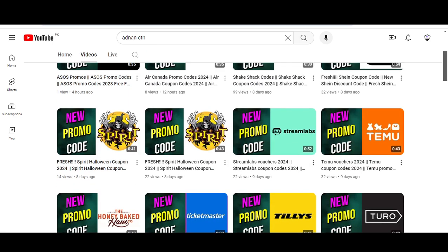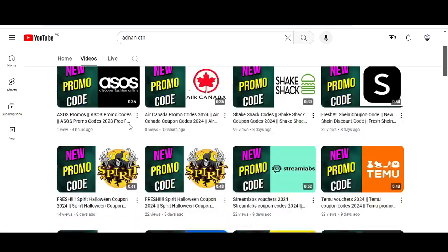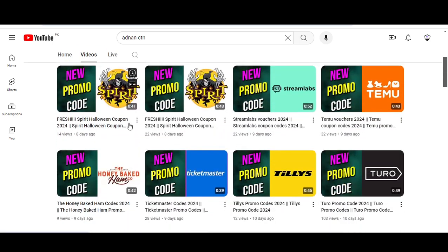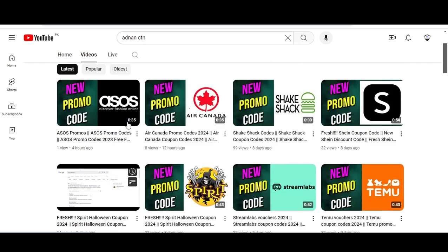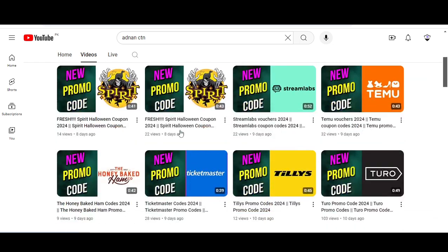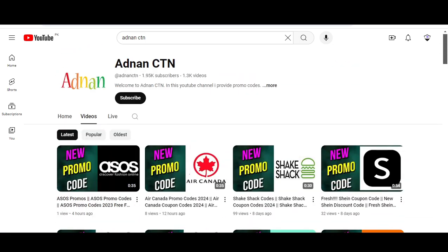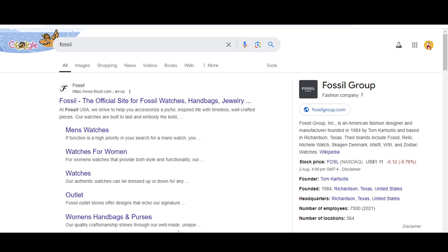Before starting this video, I want to tell you that on this YouTube channel Adnan CDN, I provide promo codes for so many other companies. Please visit my YouTube channel and watch my other videos. So let's get started.